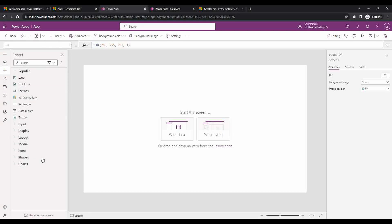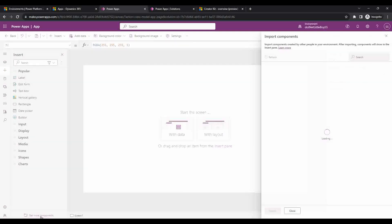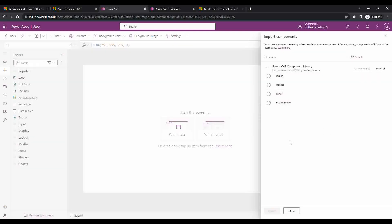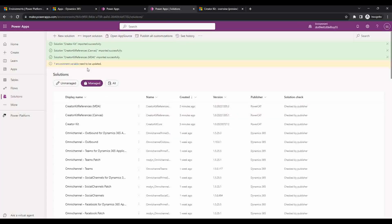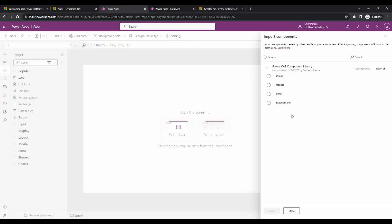If you go to the Insert option and click the plus icon, then go to Get More Components, you will see some libraries. The Power CAT library is showing, but the code components I expected — like the detail list, labels, and other things — are not displaying here. To make use of the components we have imported, we have to enable a specific feature in this environment.